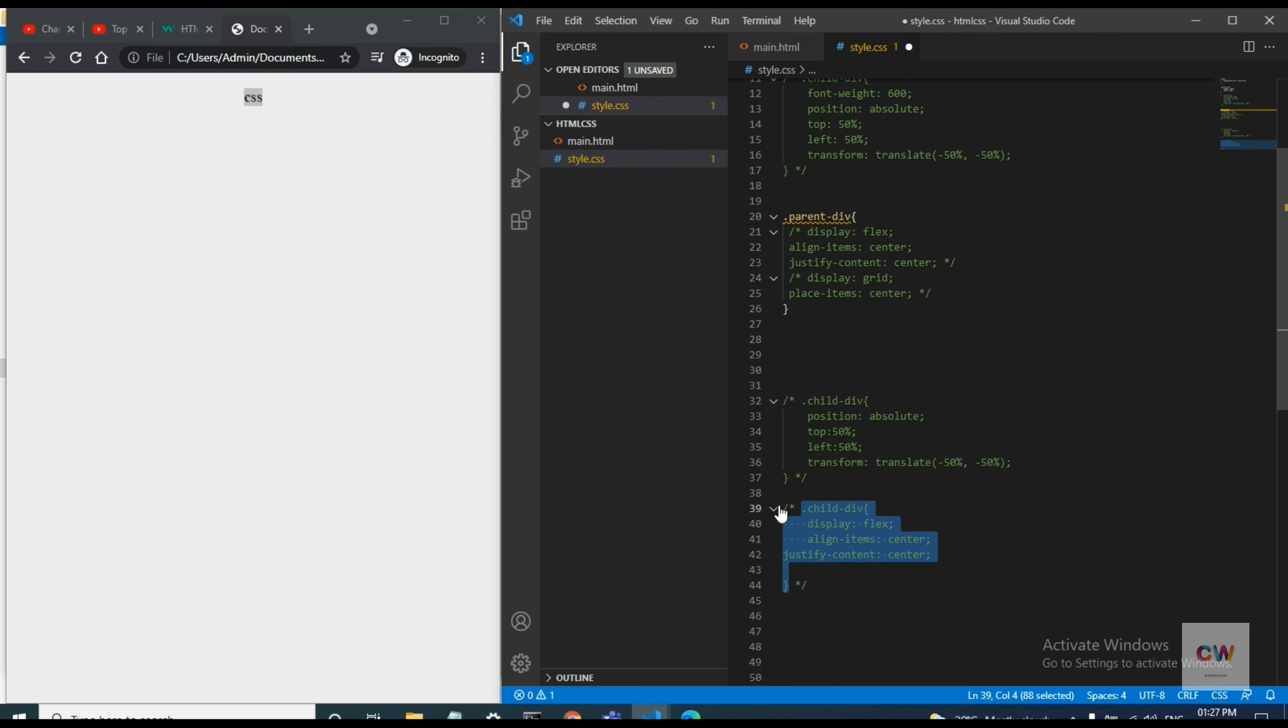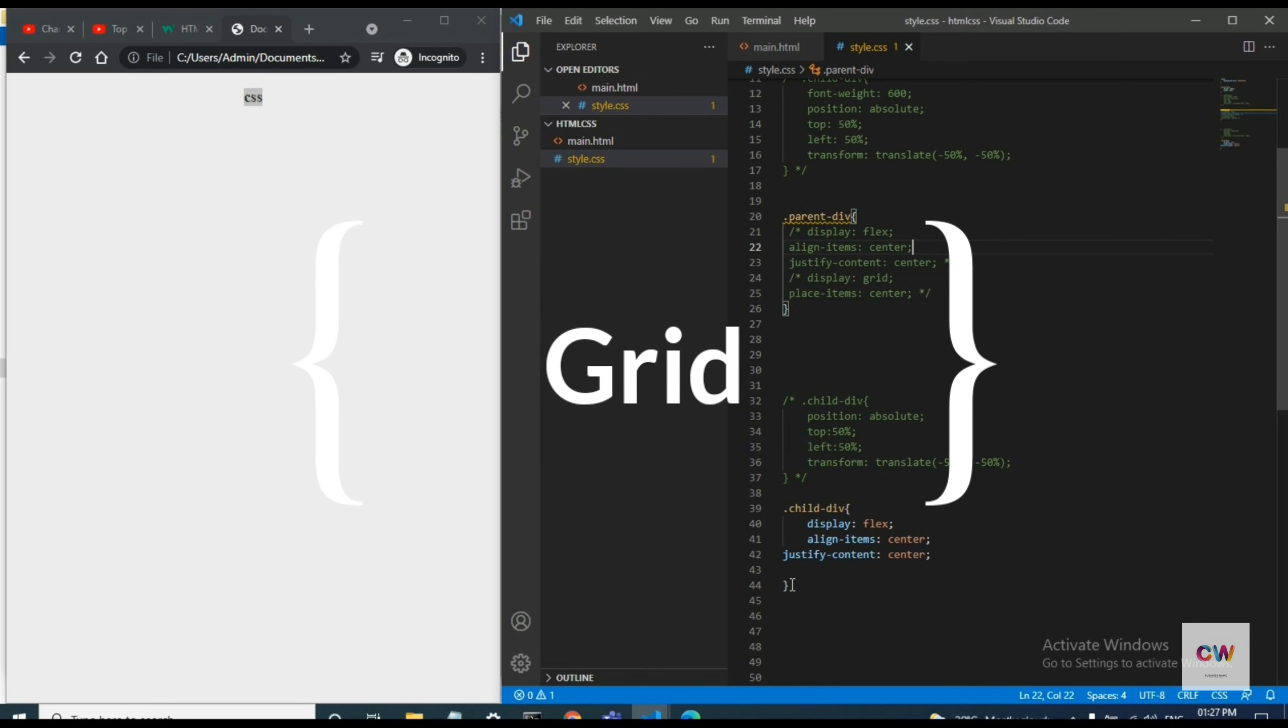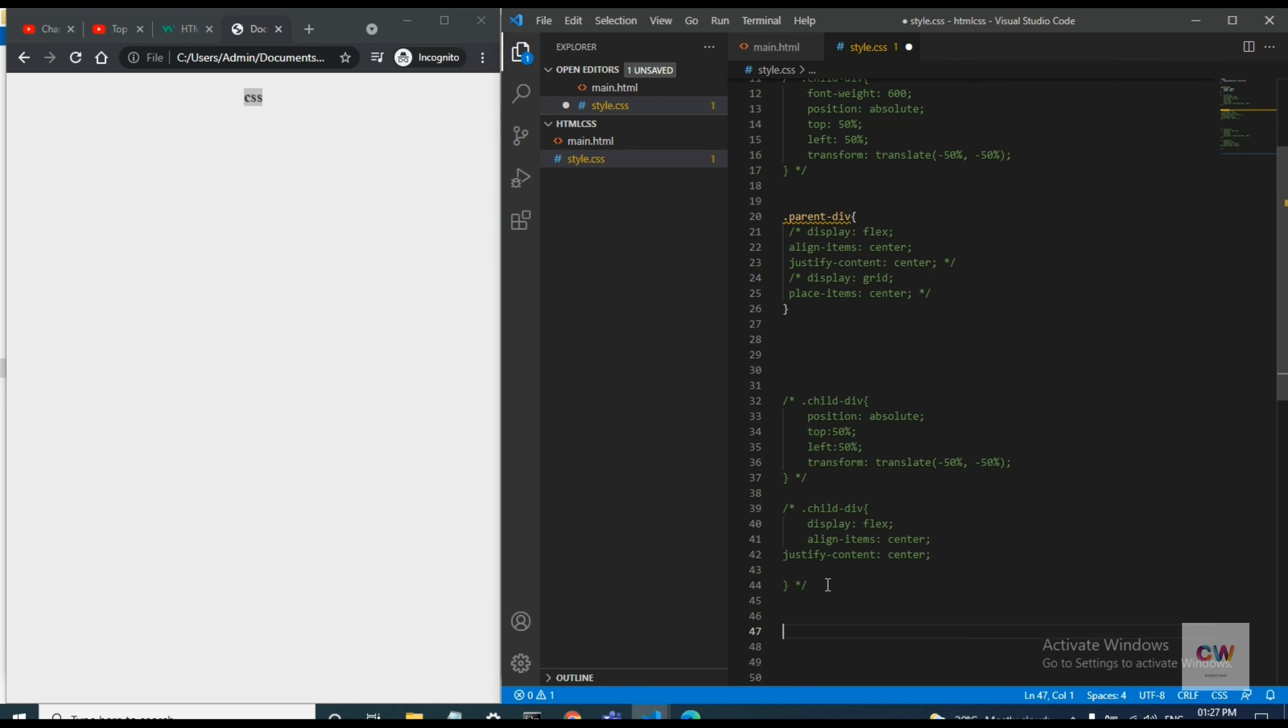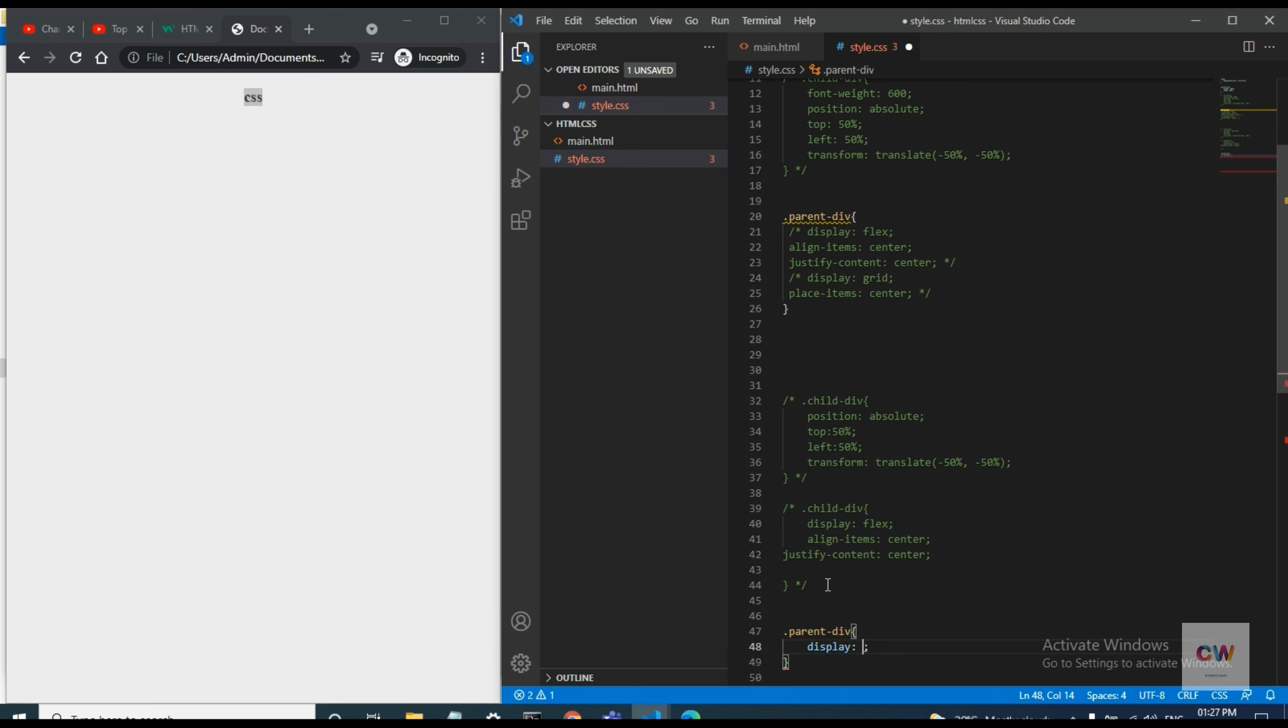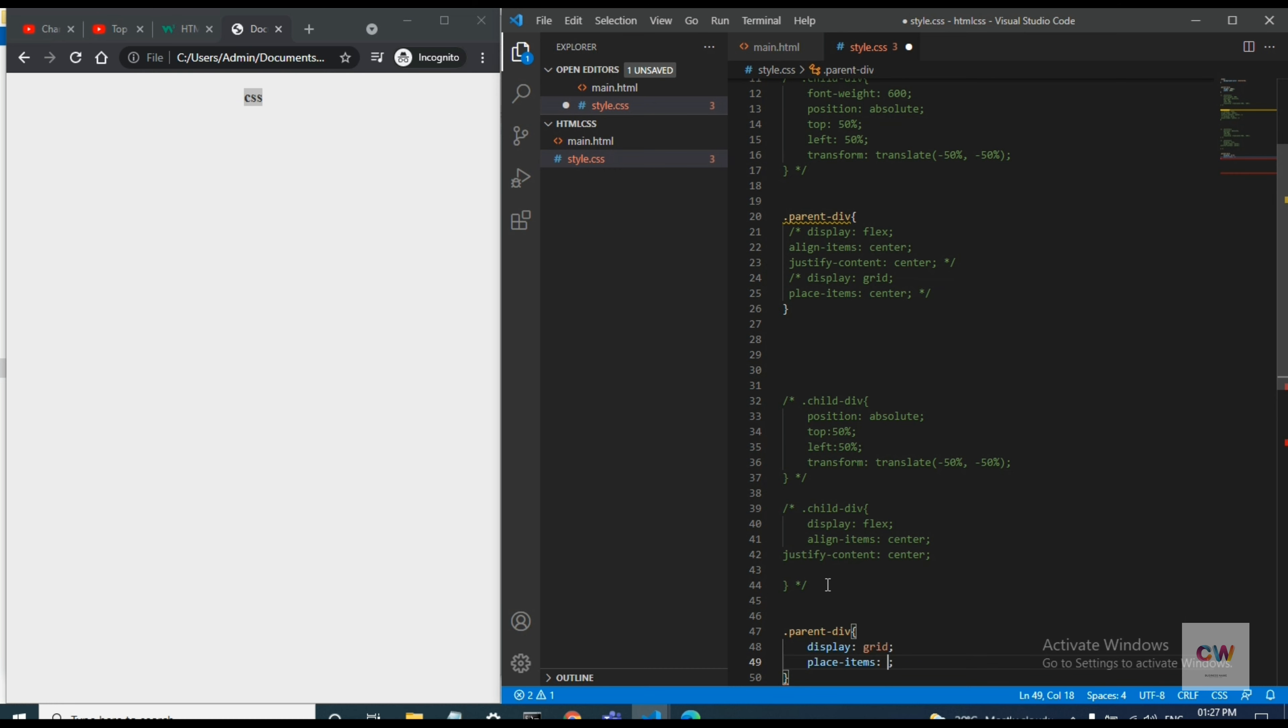The major thing I want to show is by giving dot child, so we need to give a grid for parent div. So I will give parent div display grid and we need to give align like place items center. Okay we save this one and this one, see.